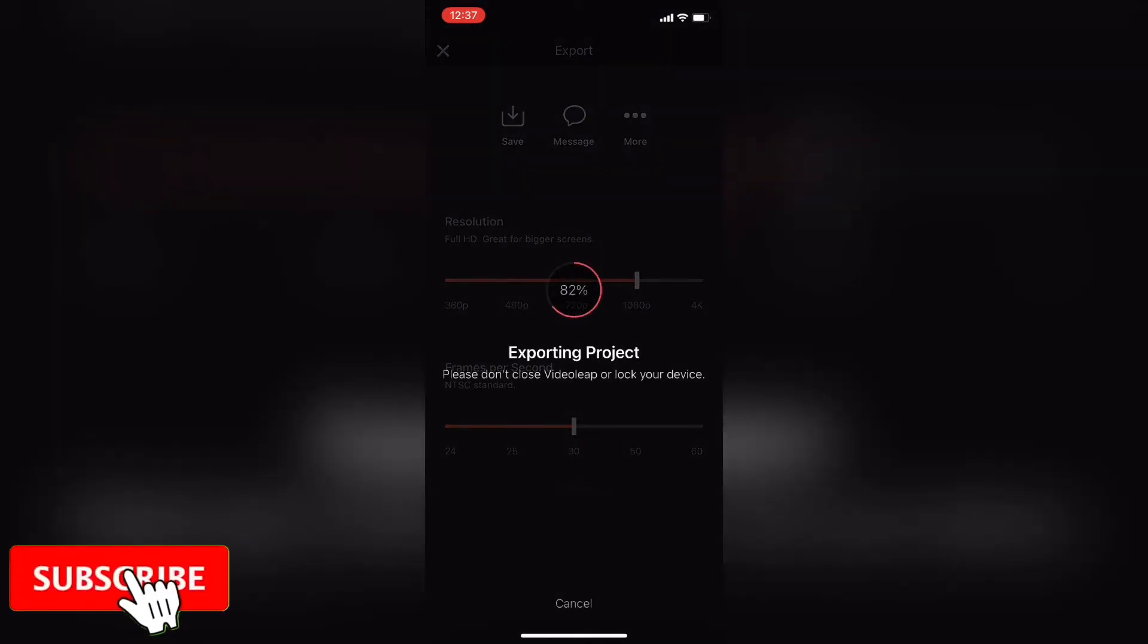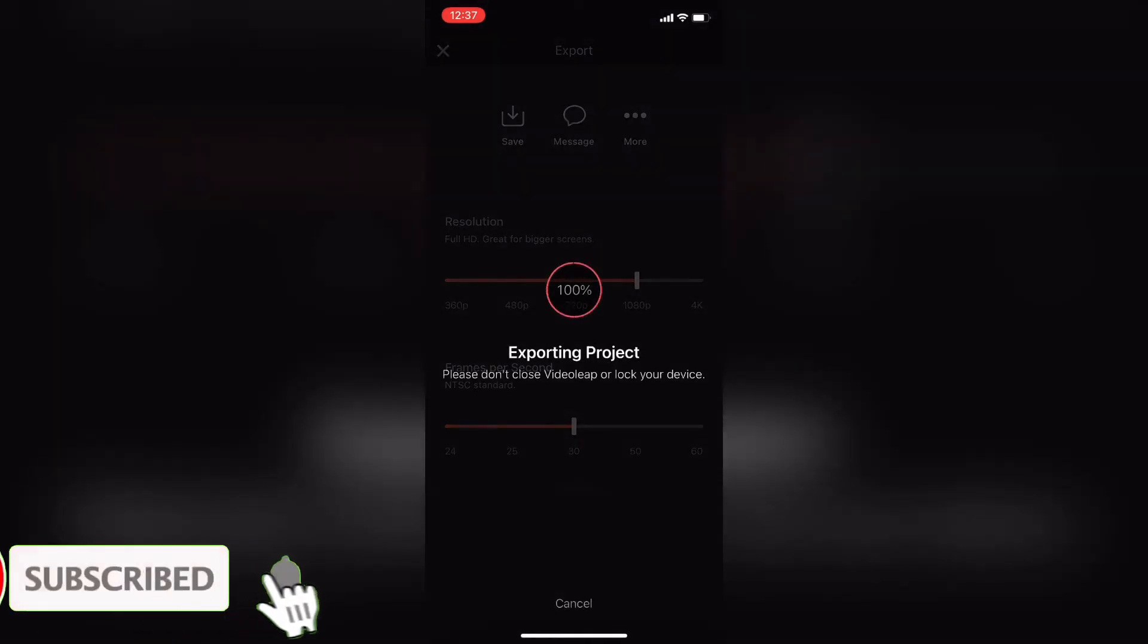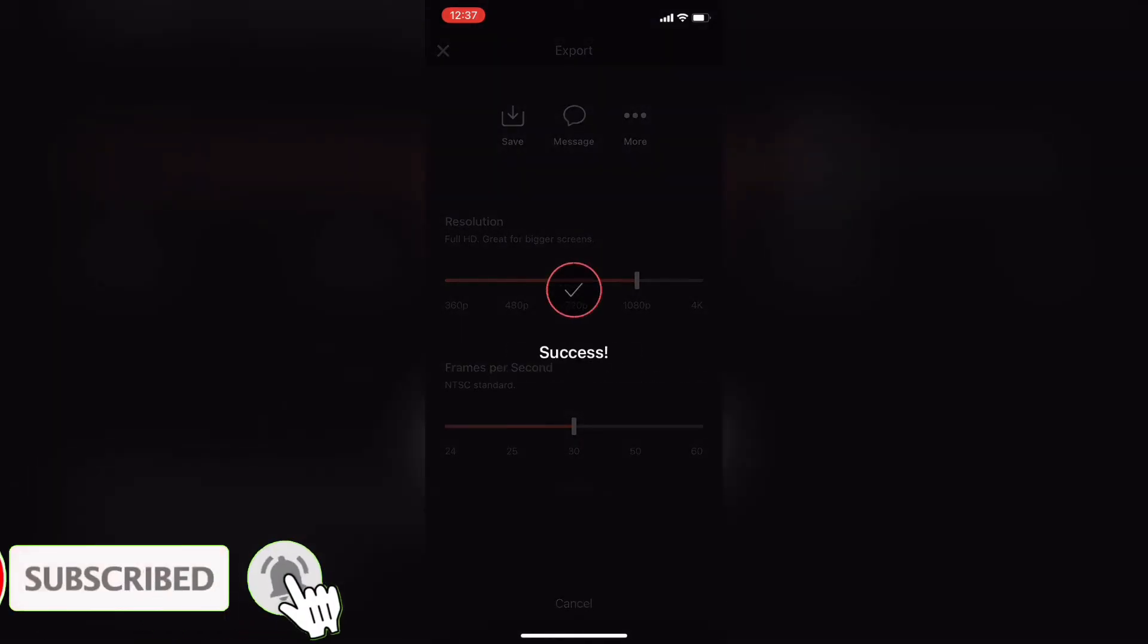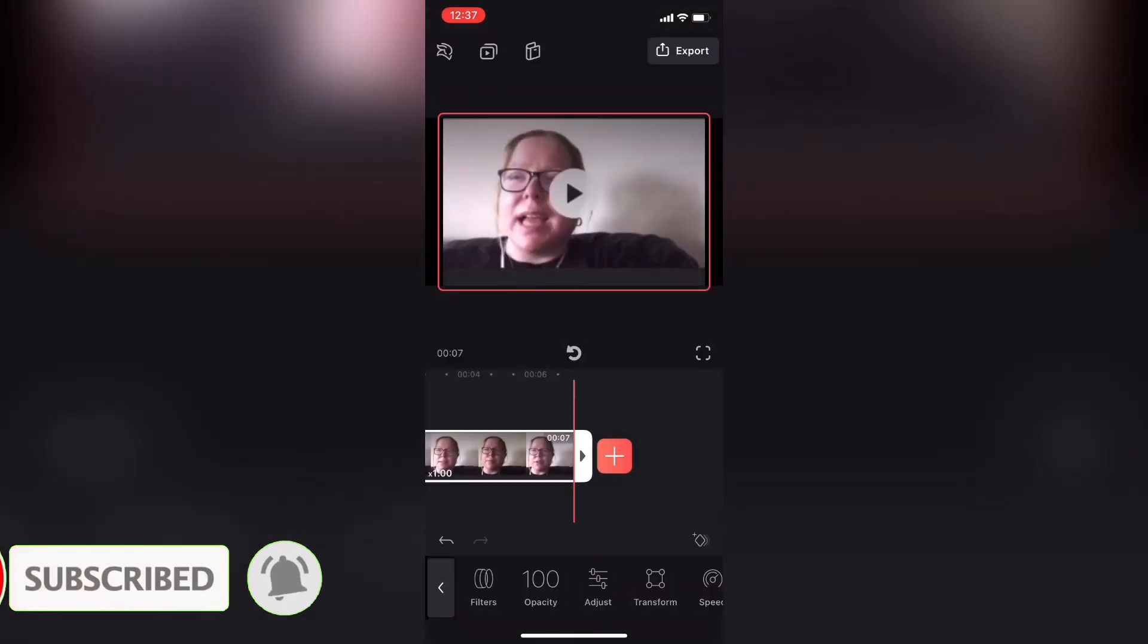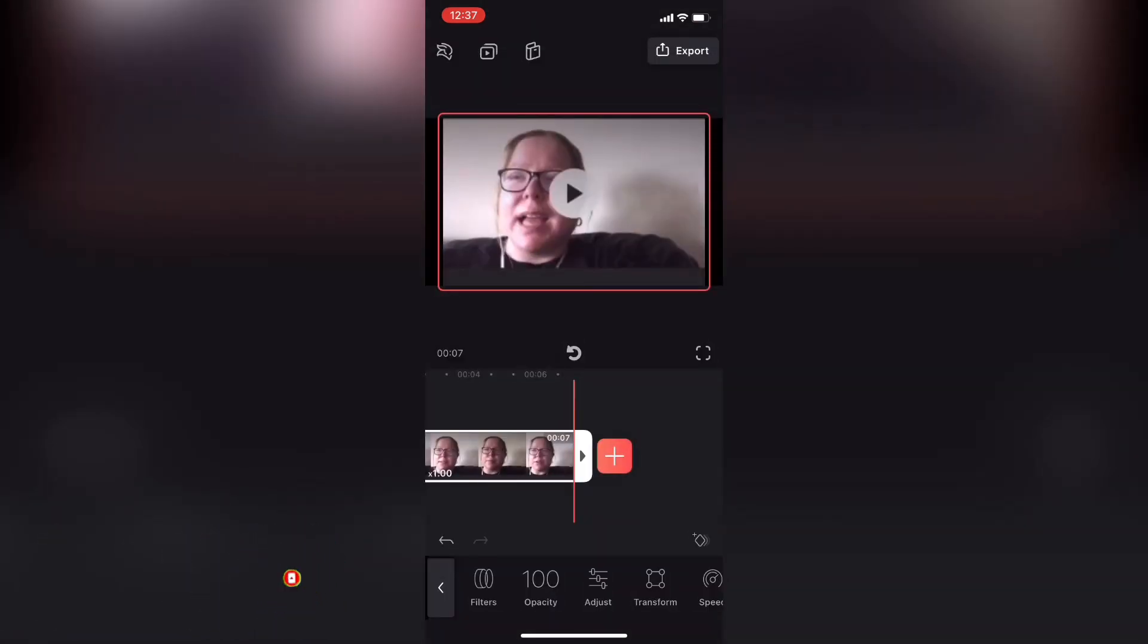Don't interrupt the export in any way because if you do, you'll have to repeat the process as the video may not export properly. The footage has been exported.